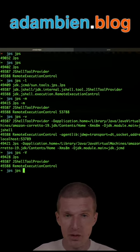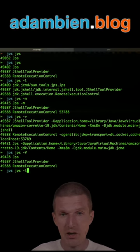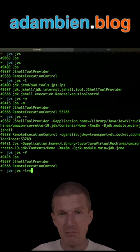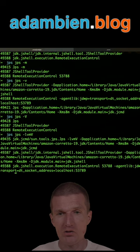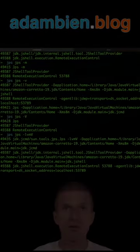Now with JPS -L, -V, -M, and -V combined, we see everything.